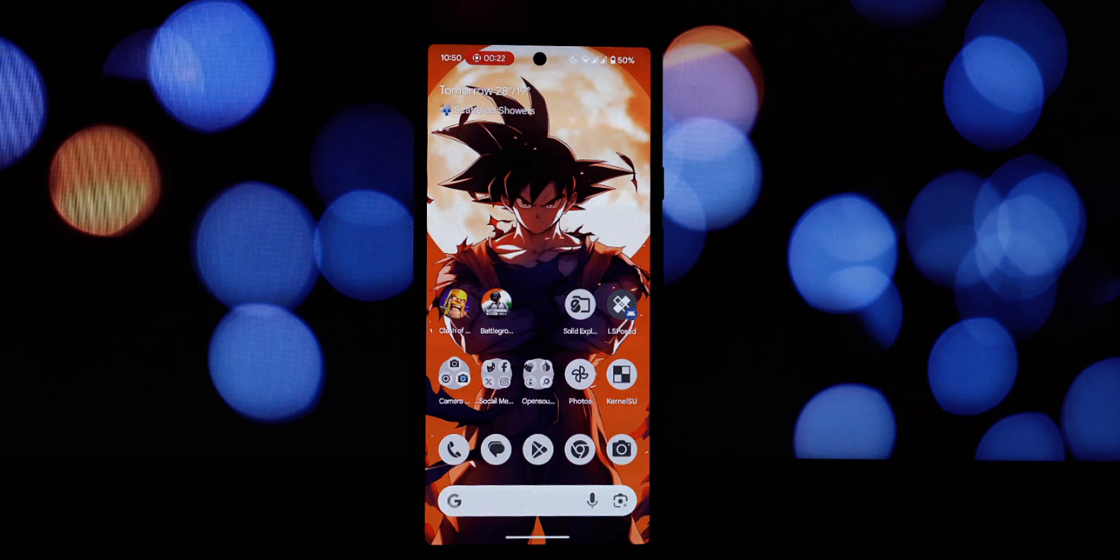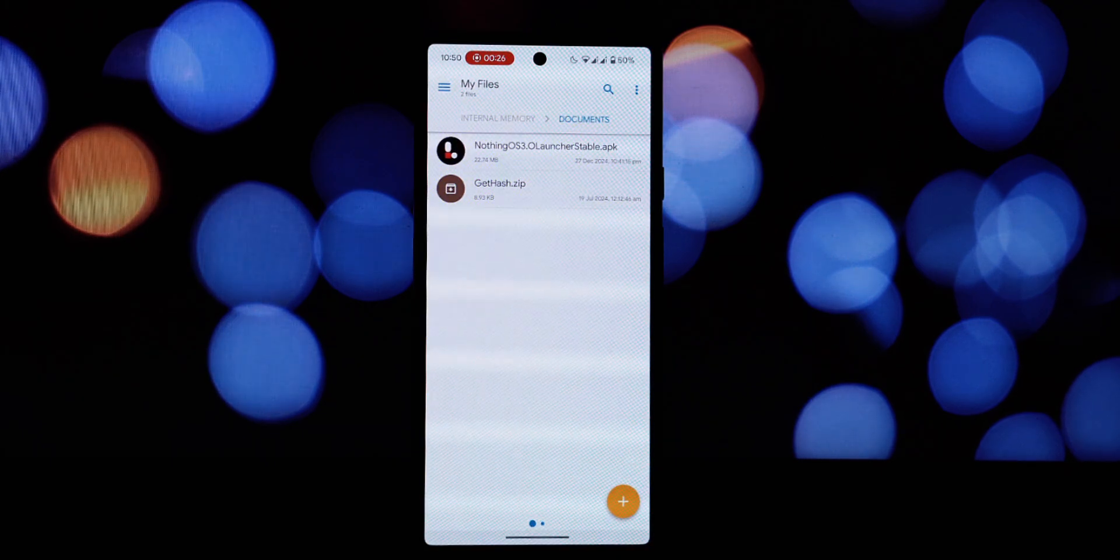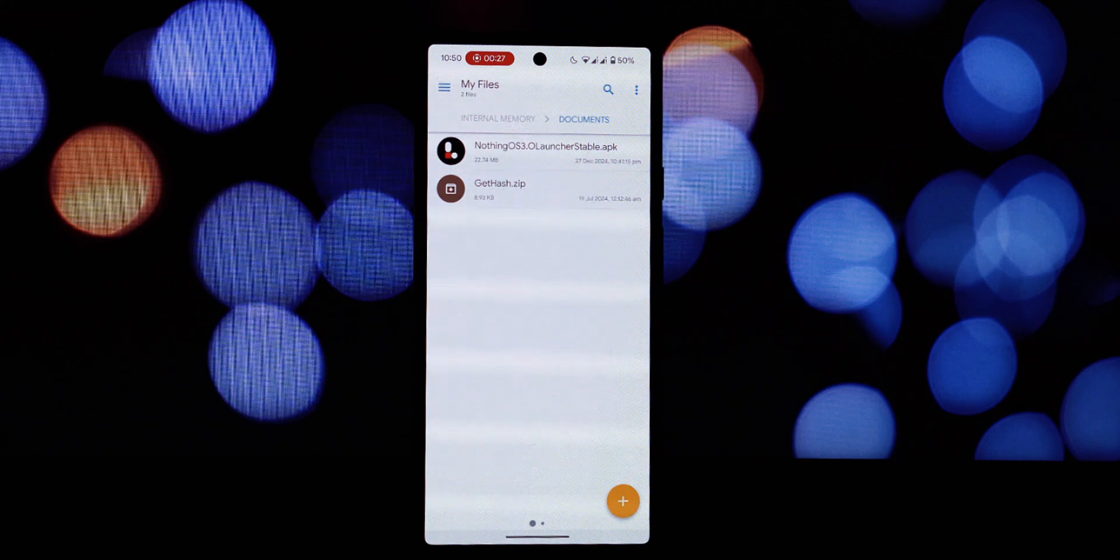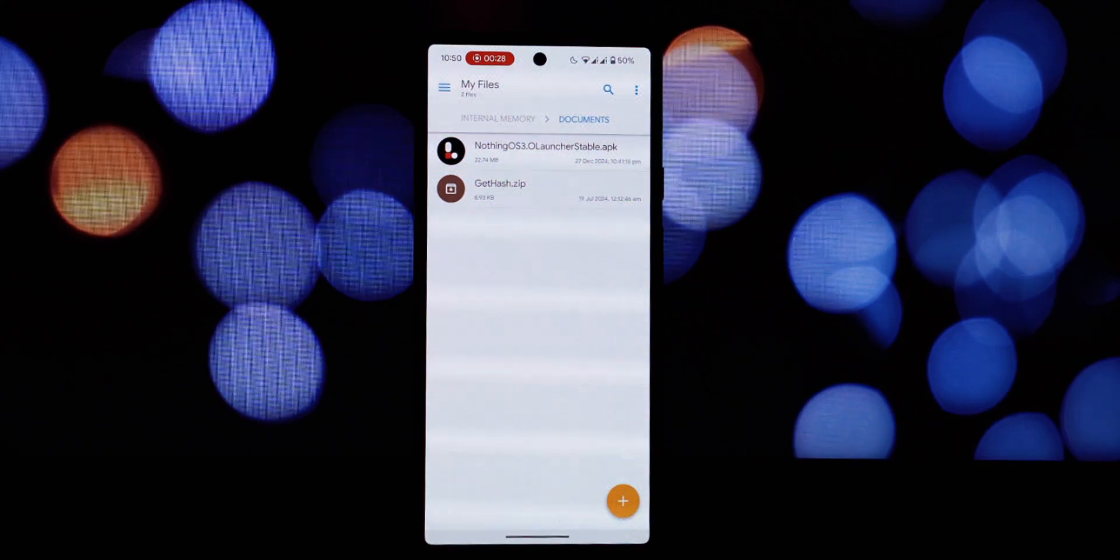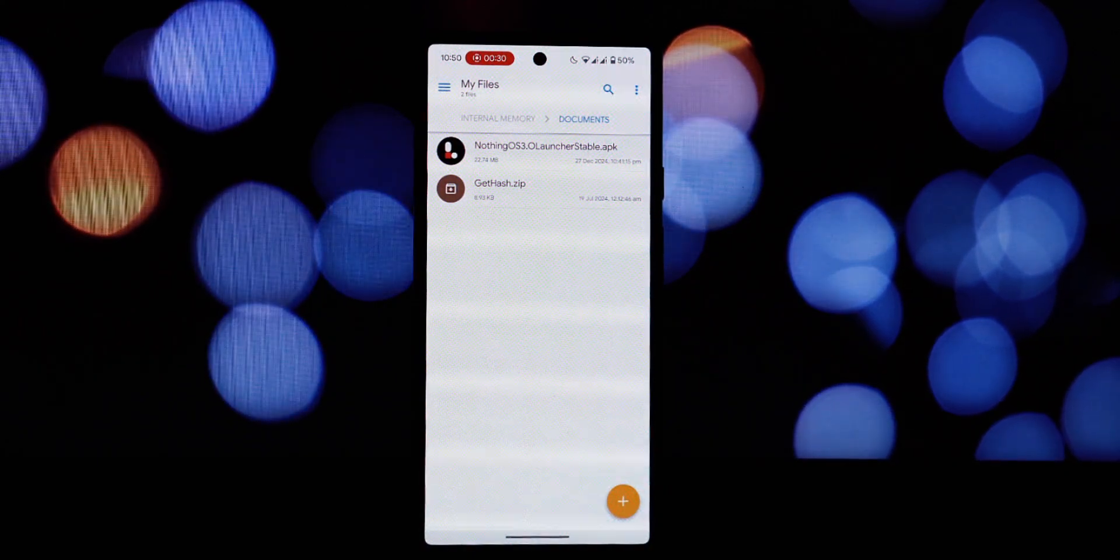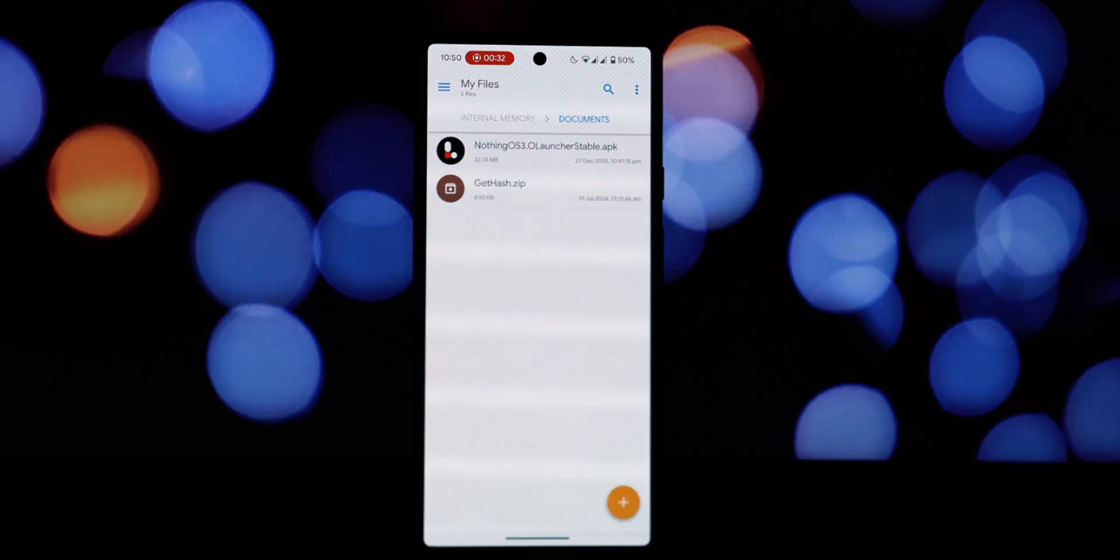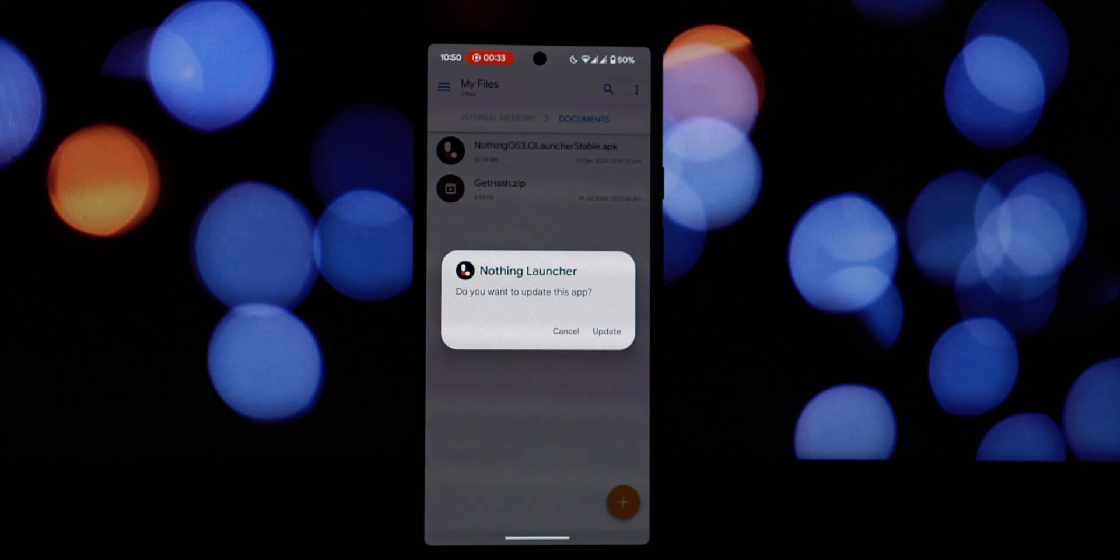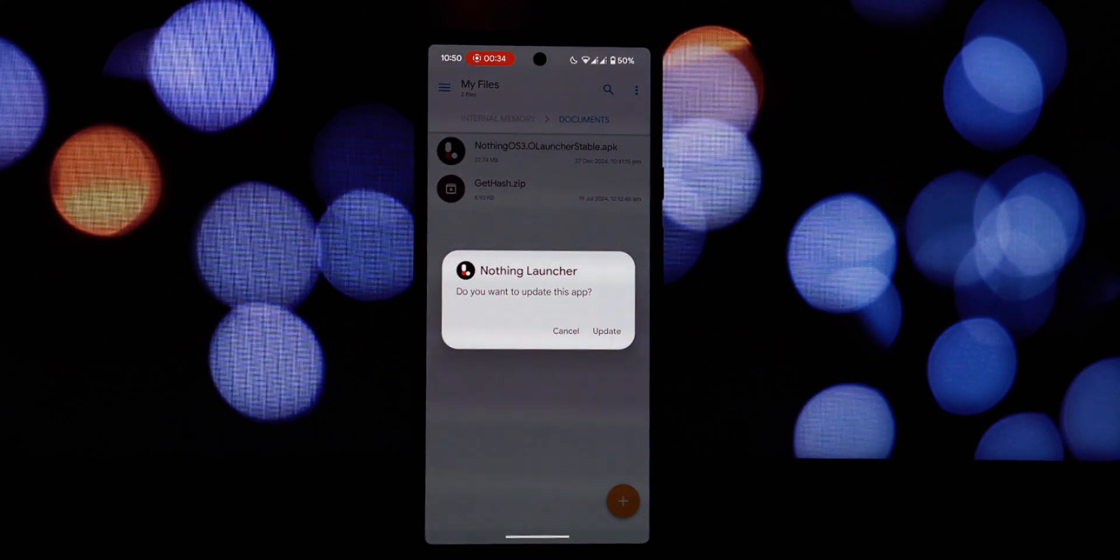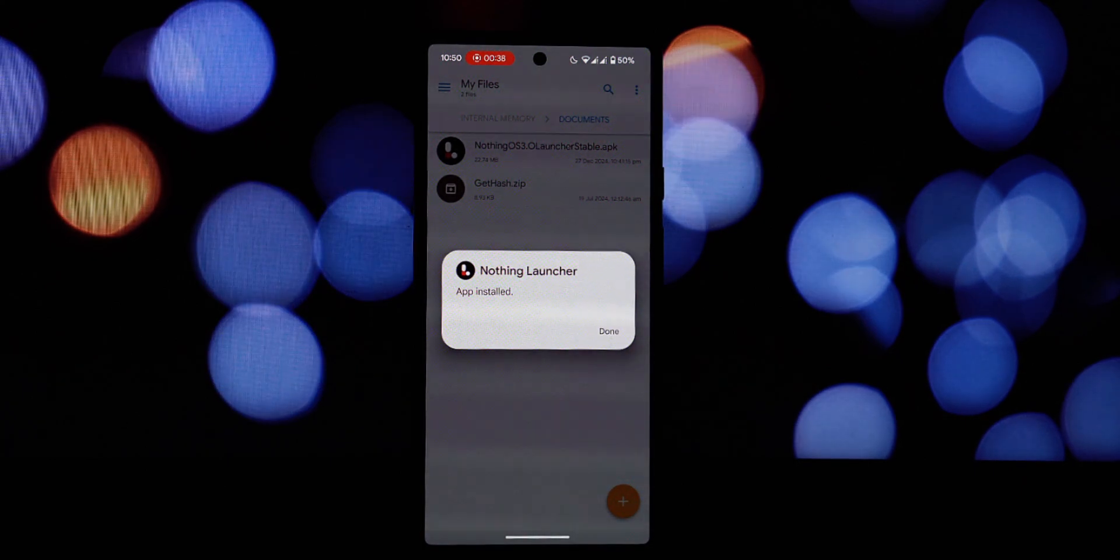Whether you're rooted or rocking a completely stock phone, this tutorial is for you. The download link for the APK file along with any other essential resources is conveniently located in the video description below. Hit that description after the intro.